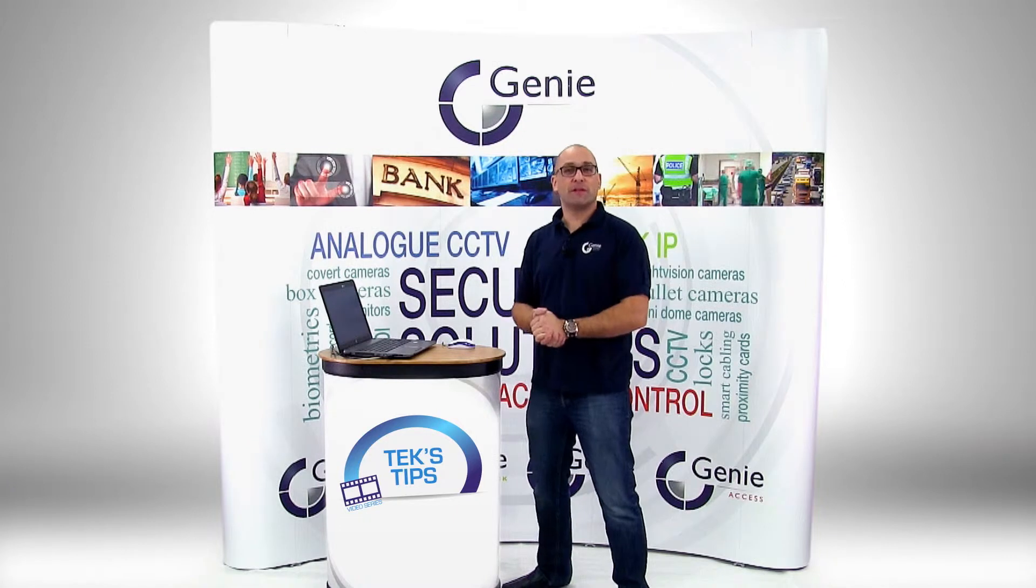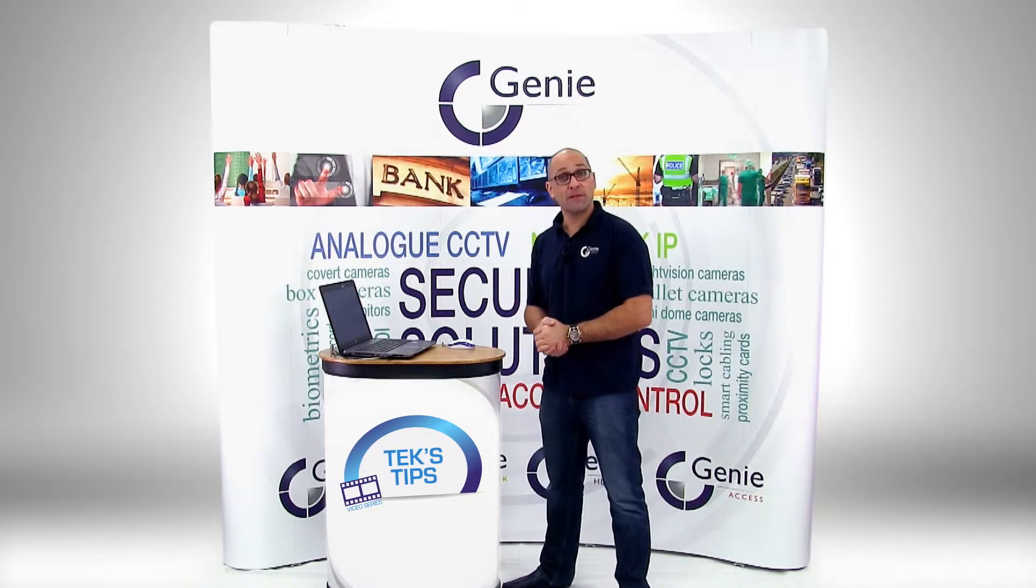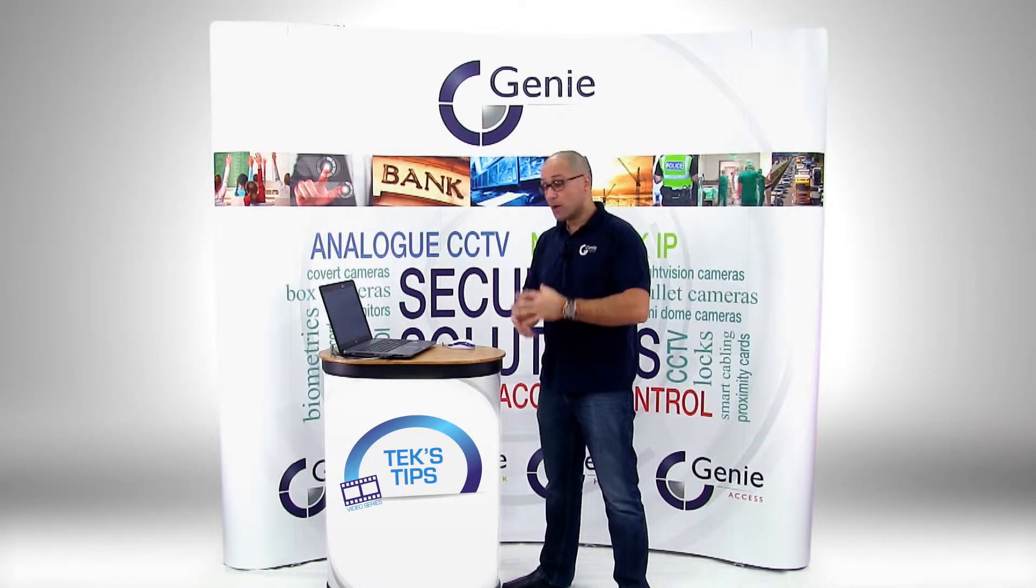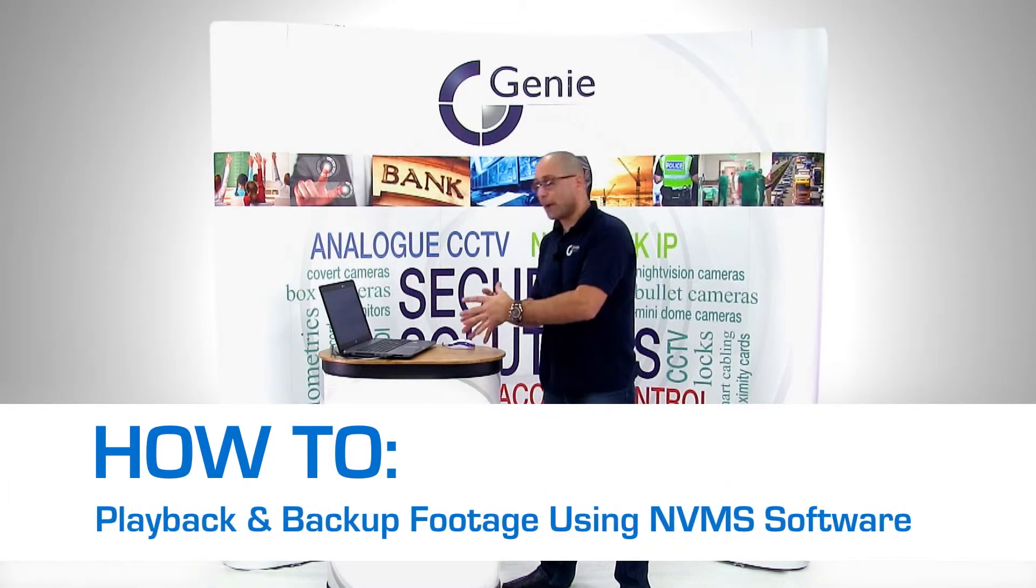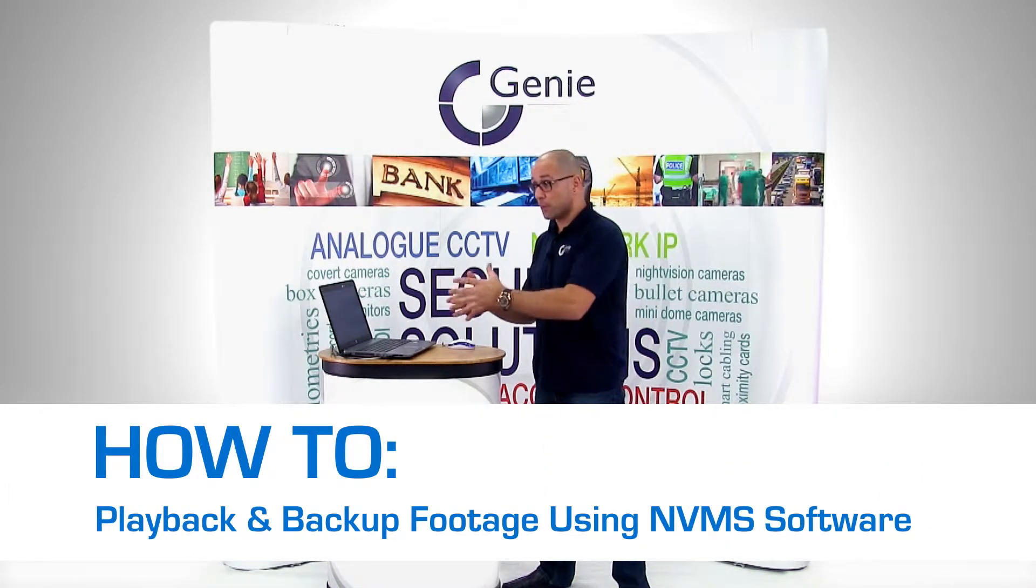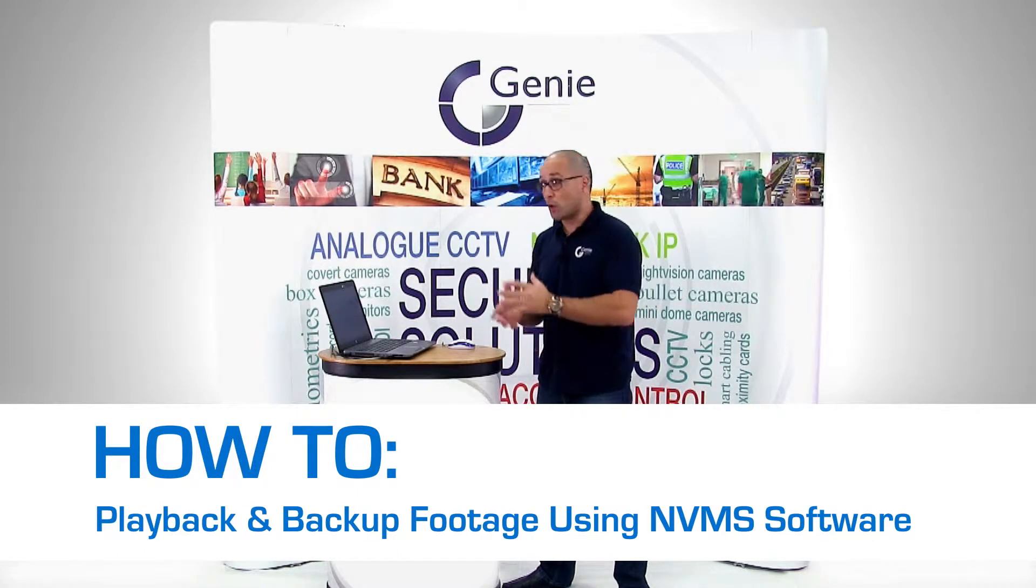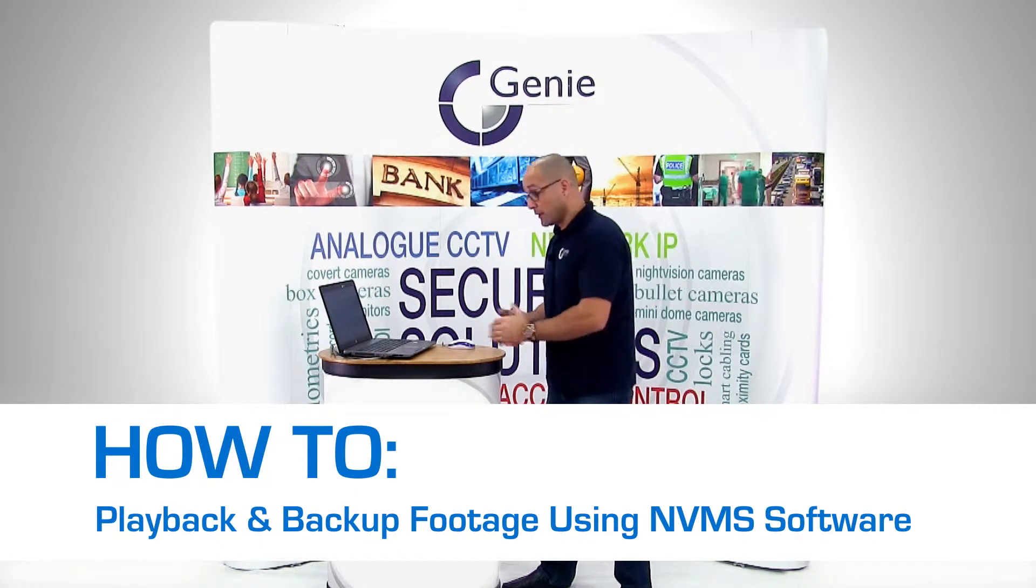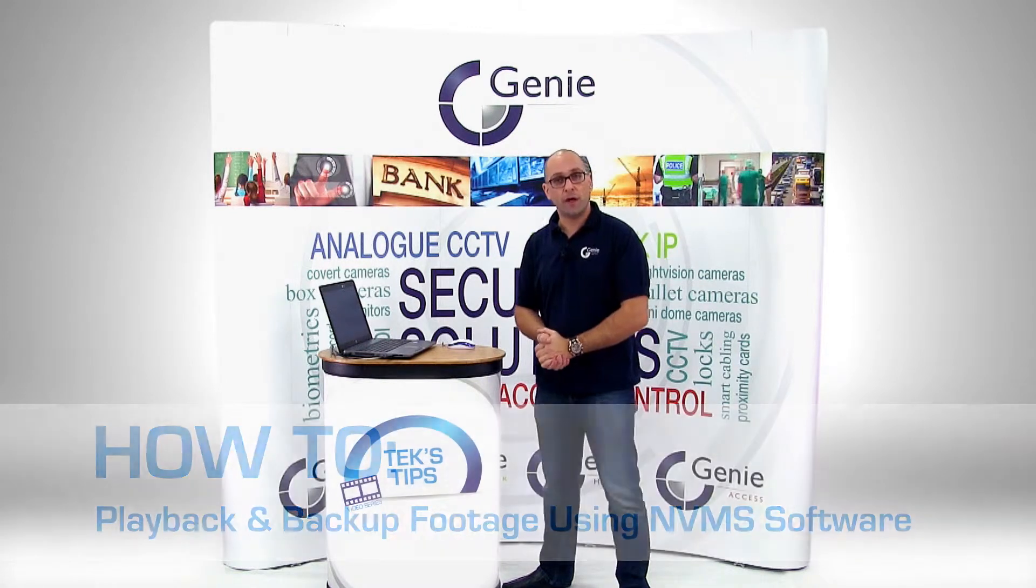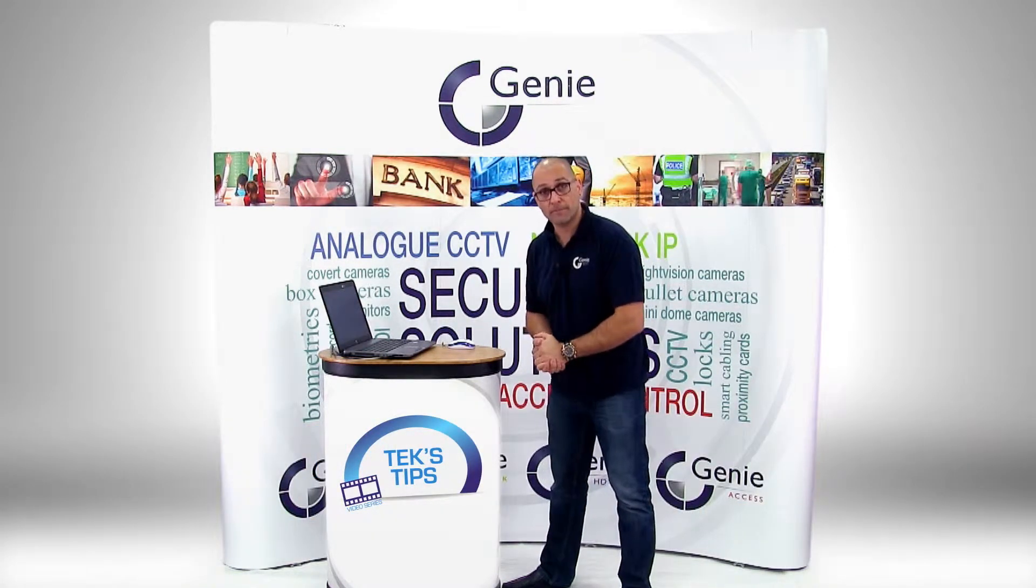Welcome to another episode of Tech's Tips. My name is Tekon Bashi from Genie CCTV. What we're going to discuss in this video is how to playback footage from your NVMR recorder or your LTE DVR SE recorder that's connected to a network via PC or Mac software.